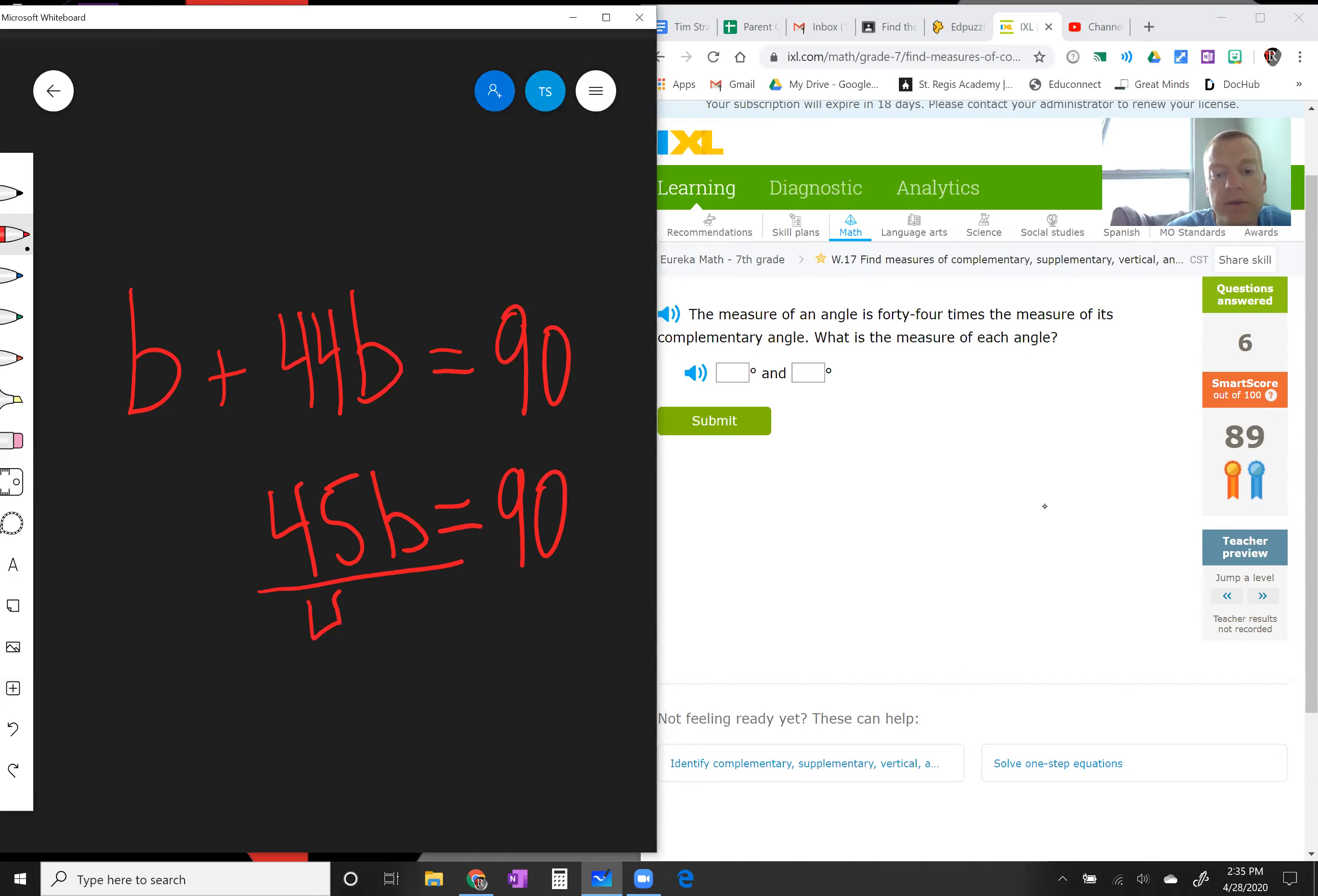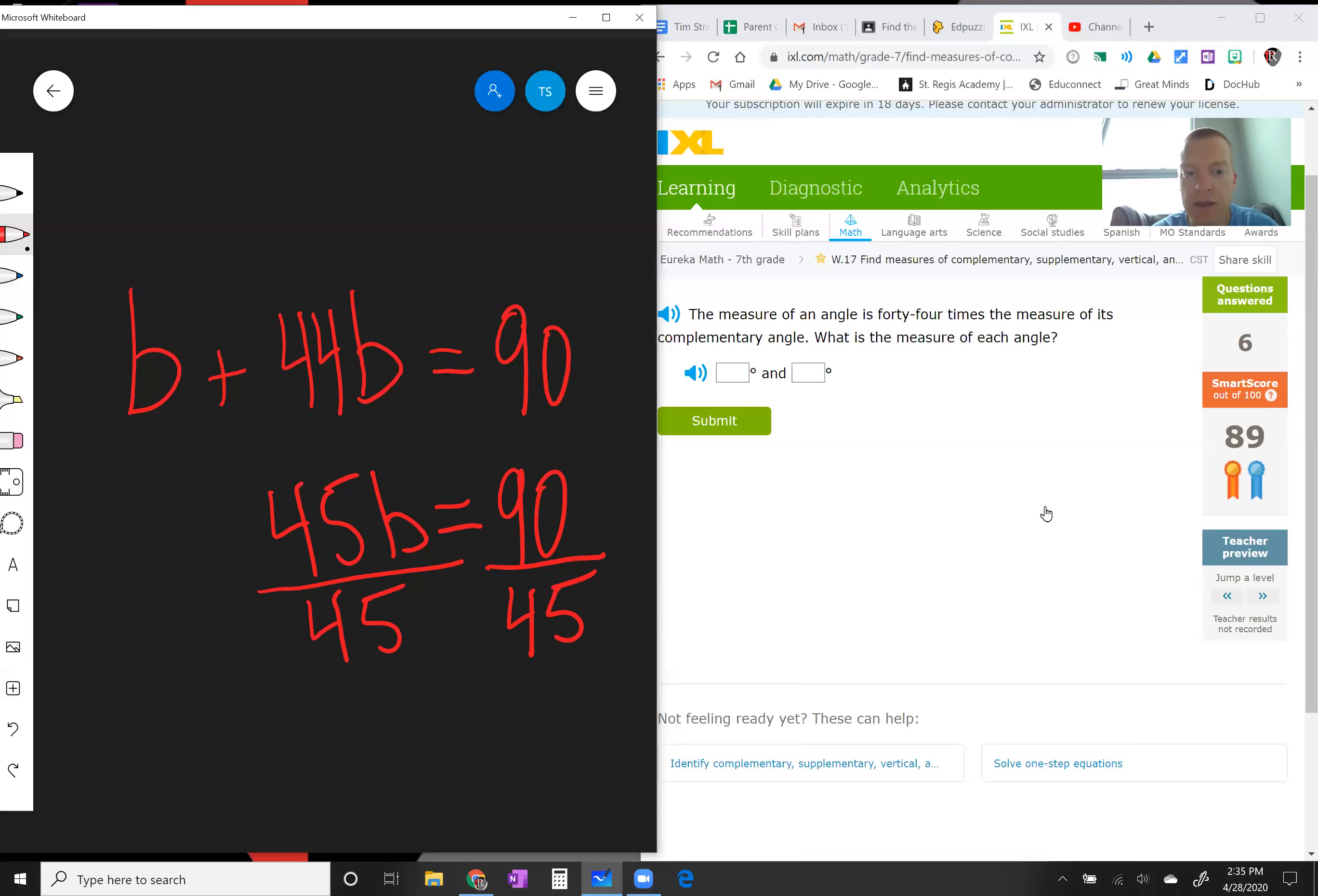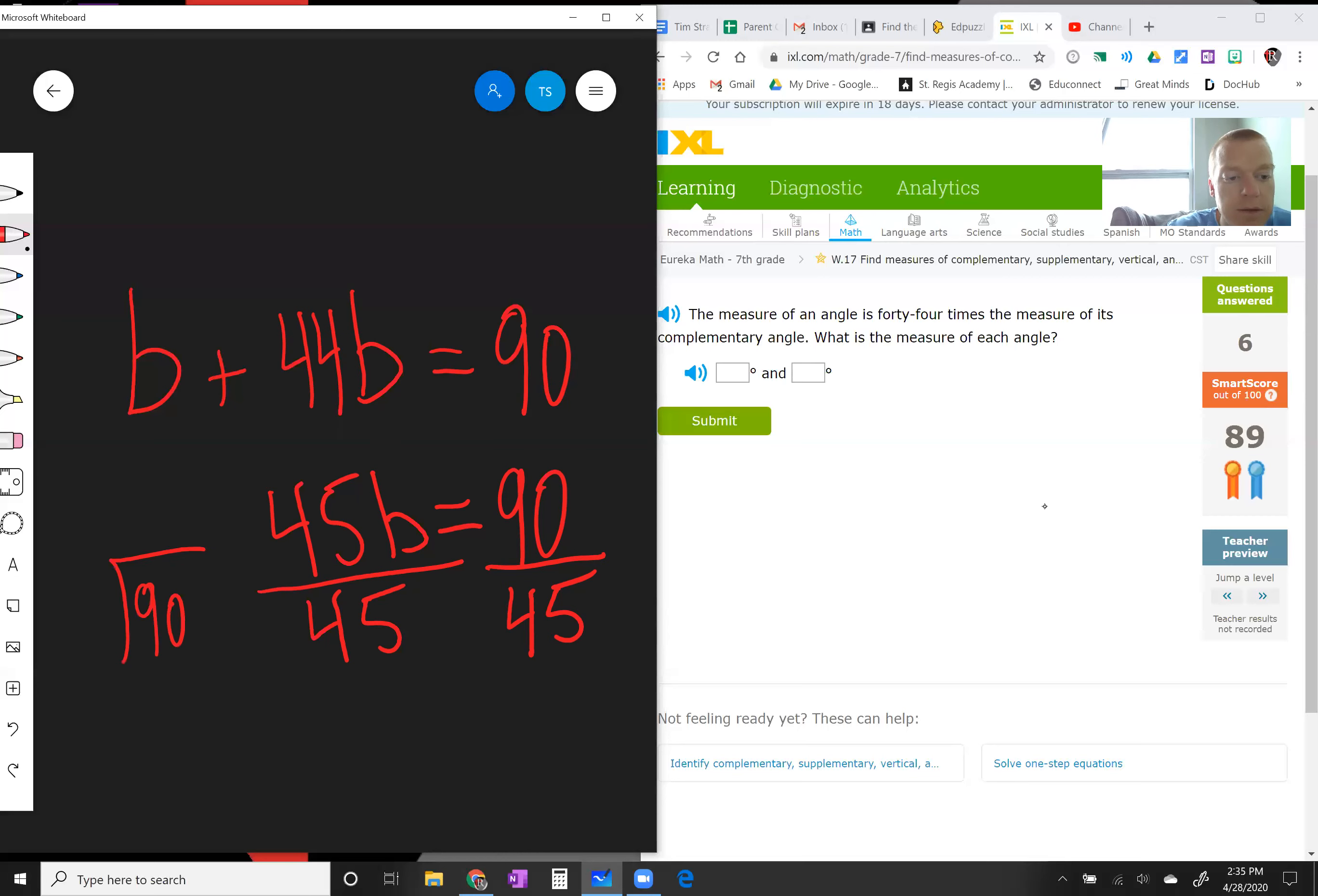Let me make sure I set that up right. The measure of an angle is 44 times the measure of its complementary angle, yes. So 90 divided by 45, 90 divided by 45 goes into 90...